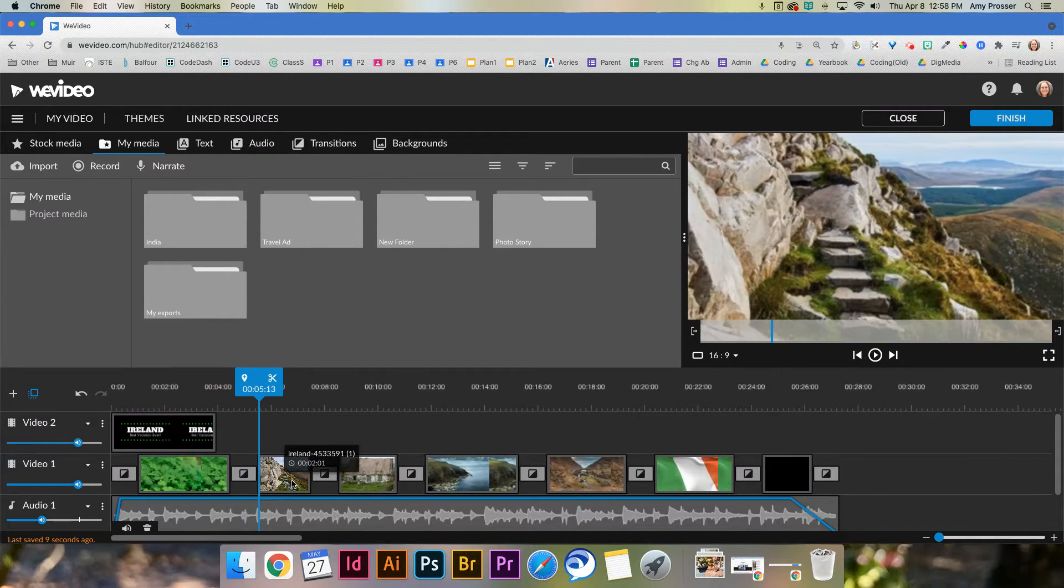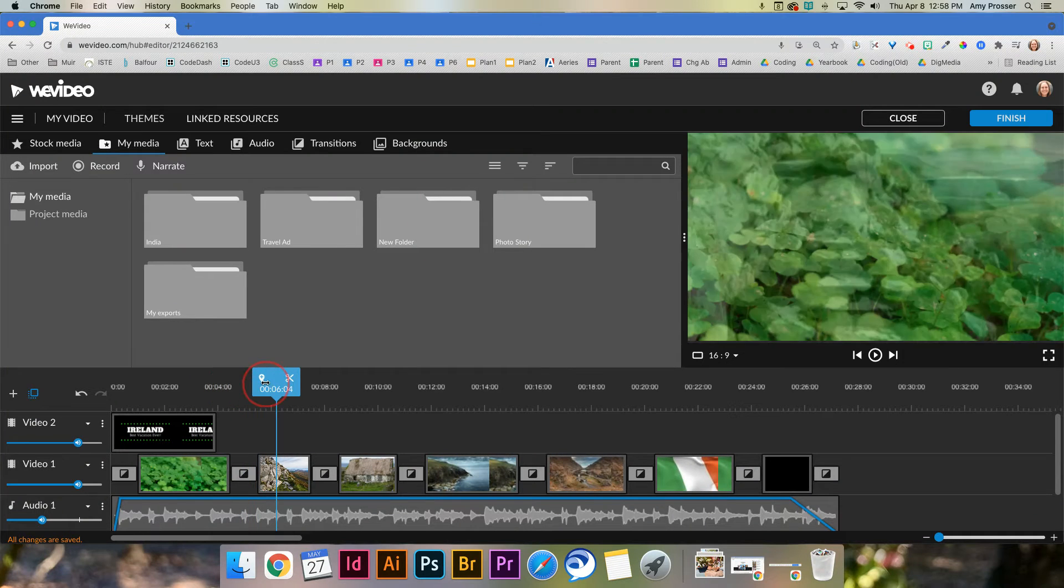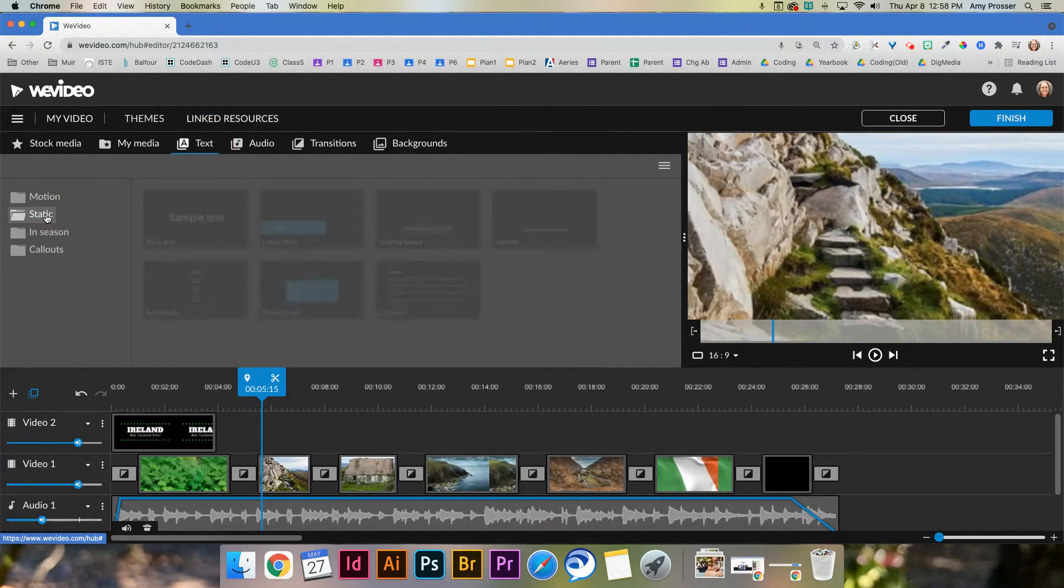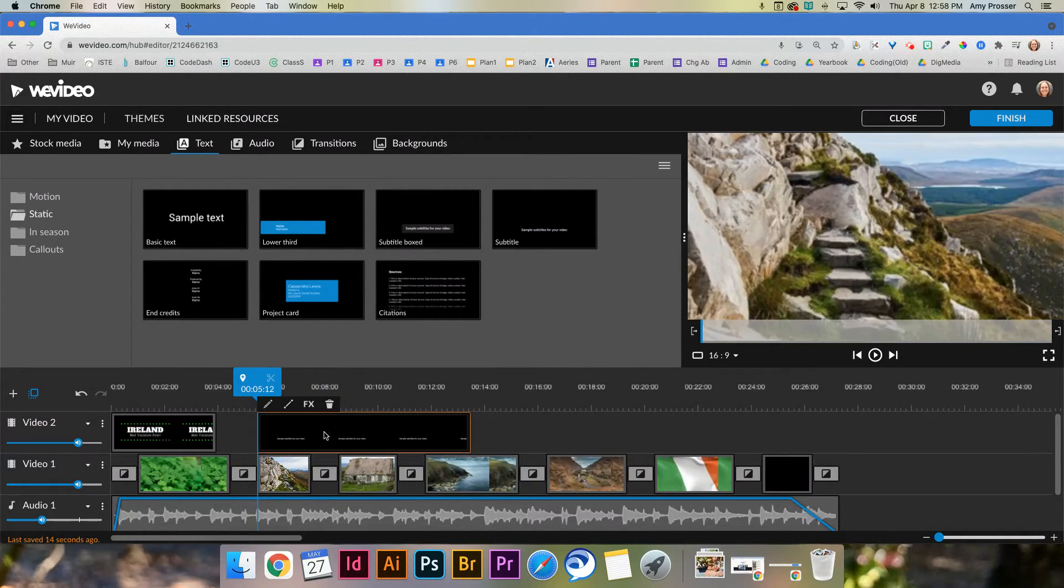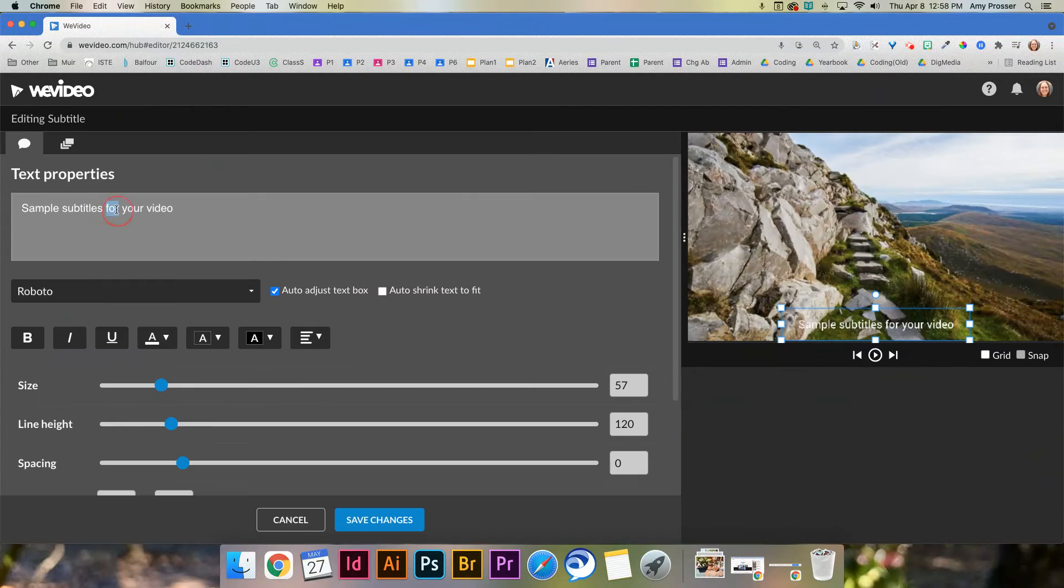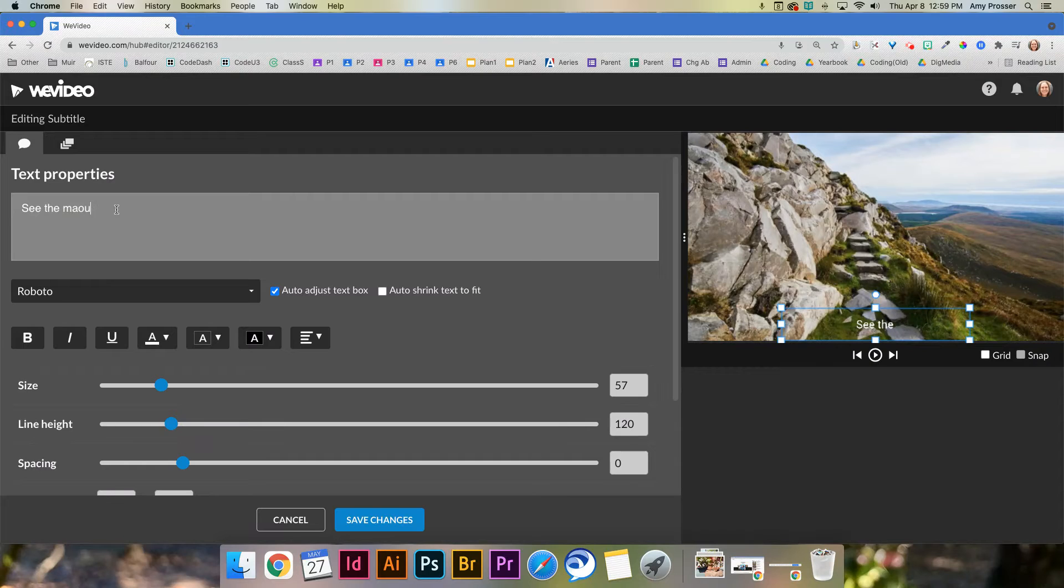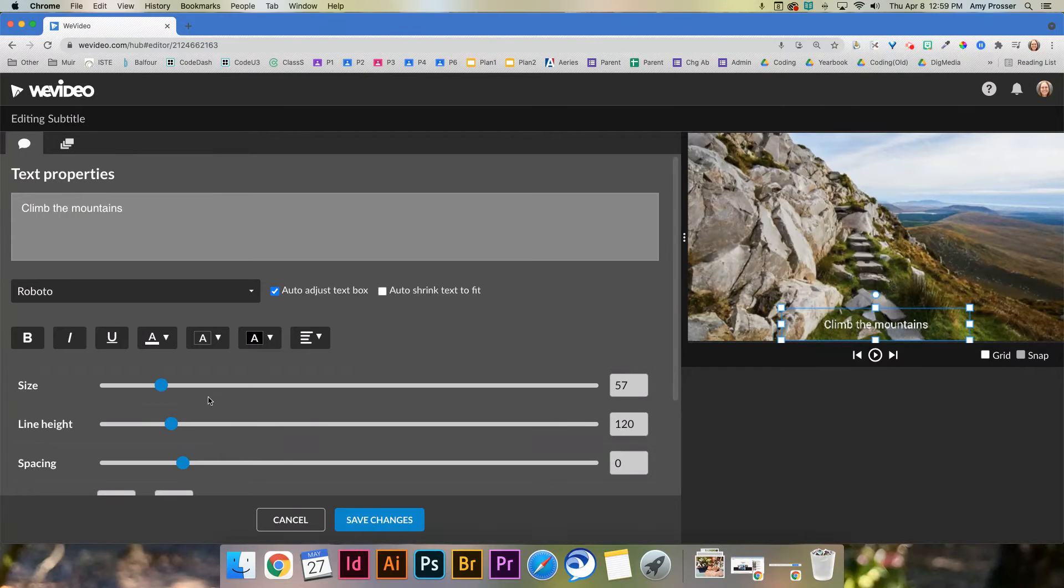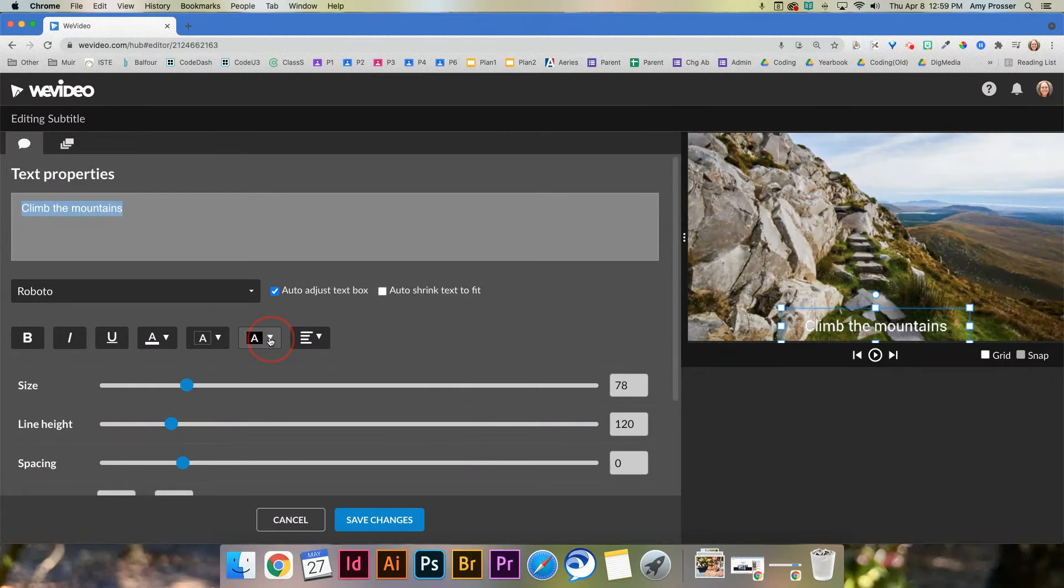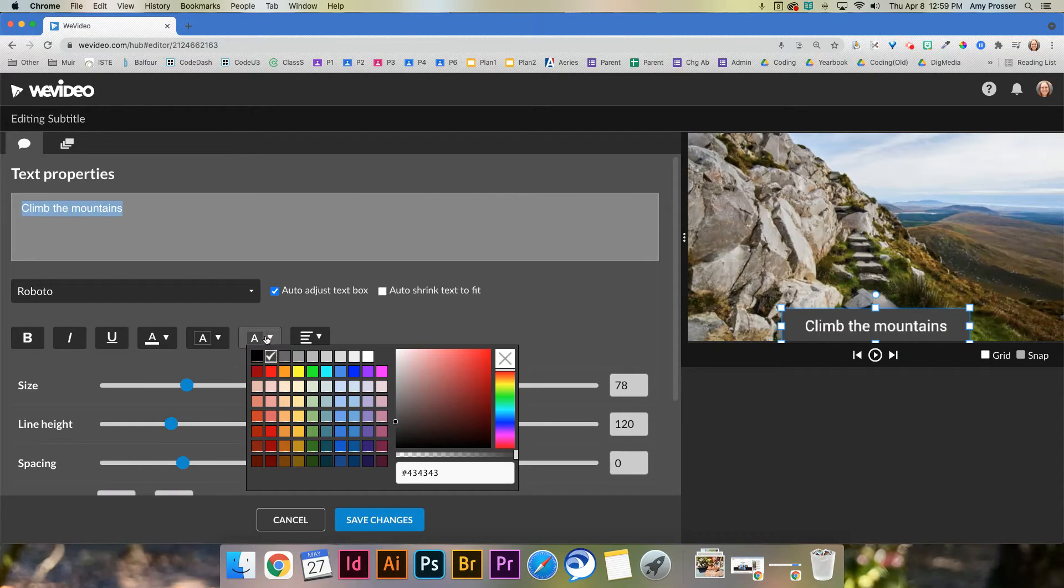So what you could do here, for example, is like, instead of having the narration, you could just add text. And what you do is static text, and you'd want subtitle. So you just go and add a subtitle here. And we can again, double click, and we could say, see the mountains, or how about climb the mountains? And I can change the size, obviously, I can change the height. And what I would do is like, after you have one that you like, you're like, okay, I like this.